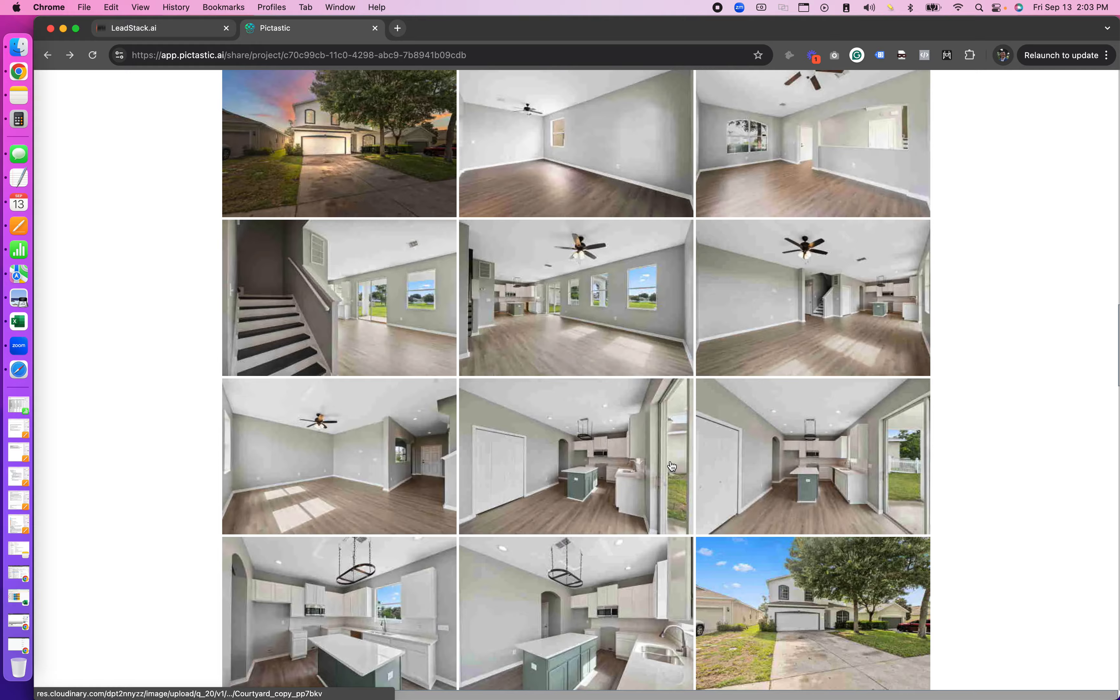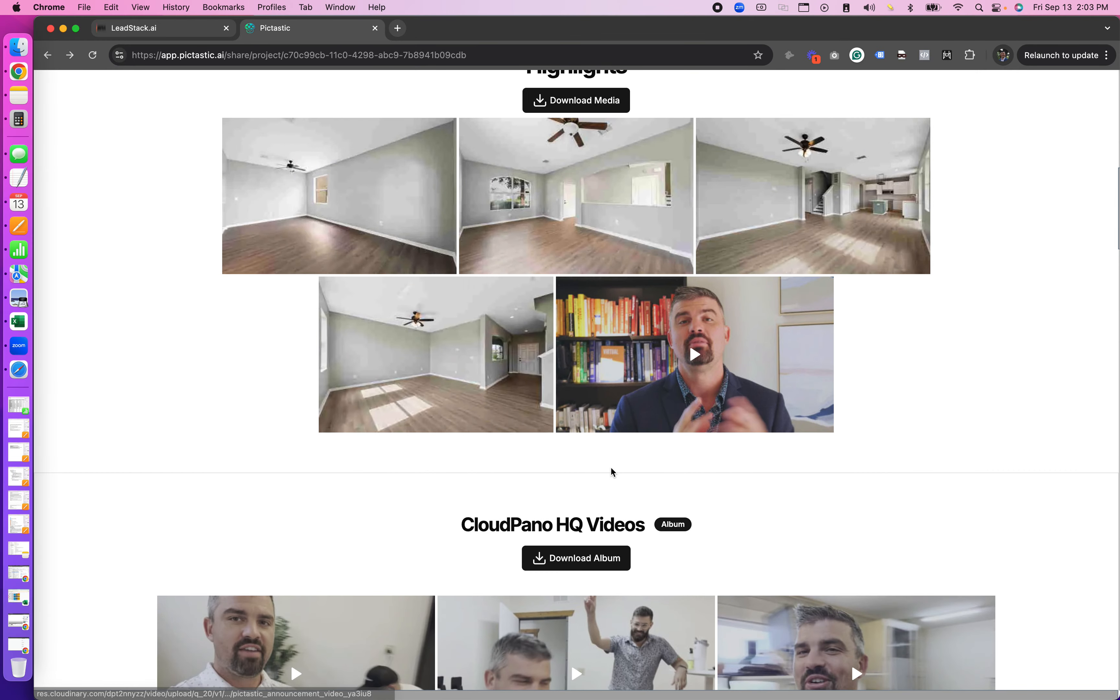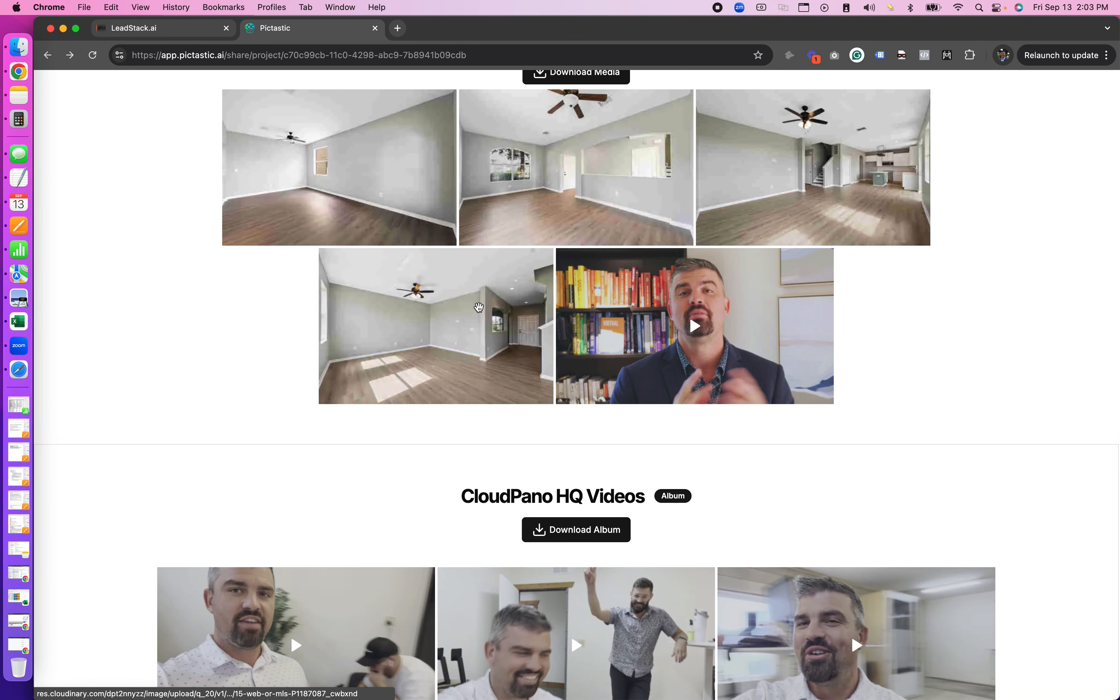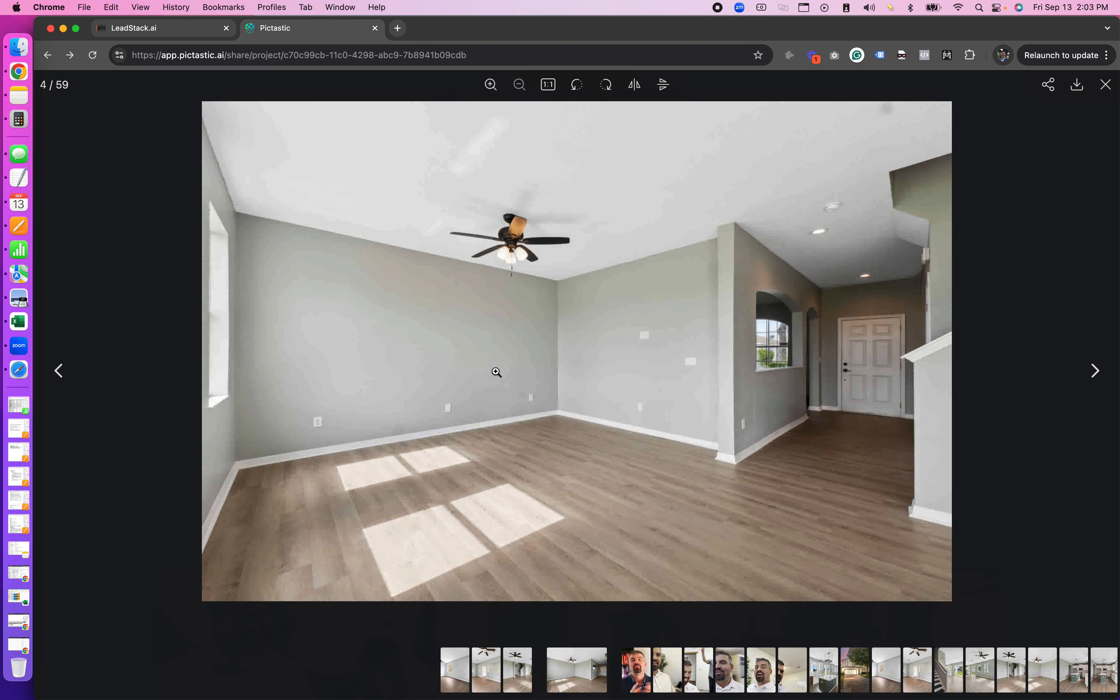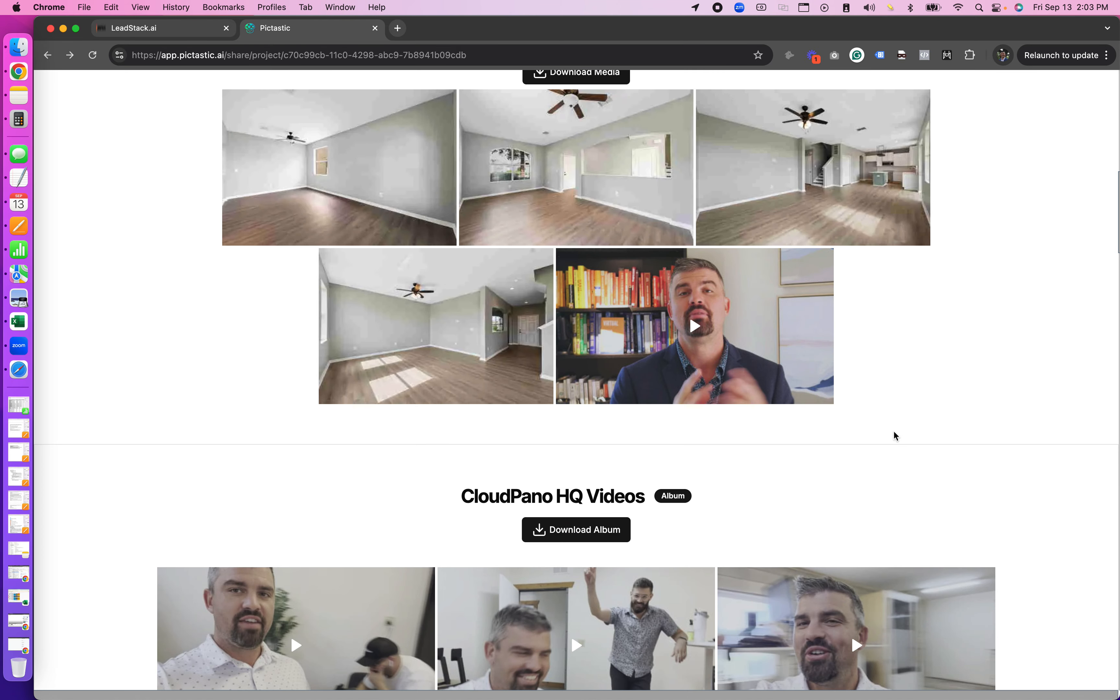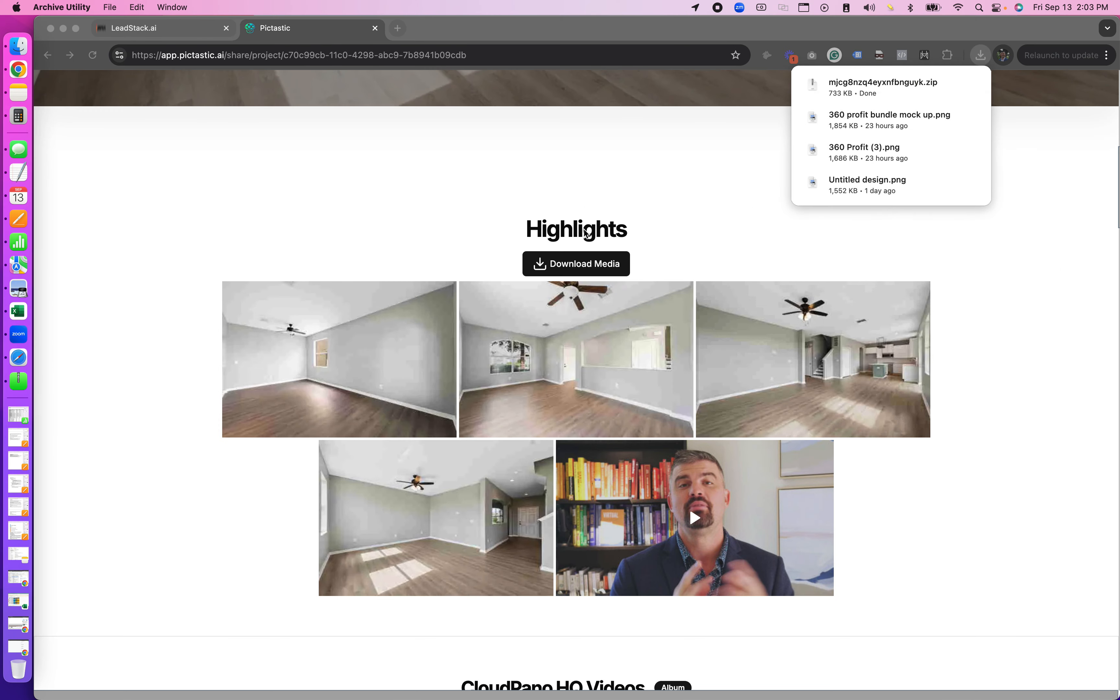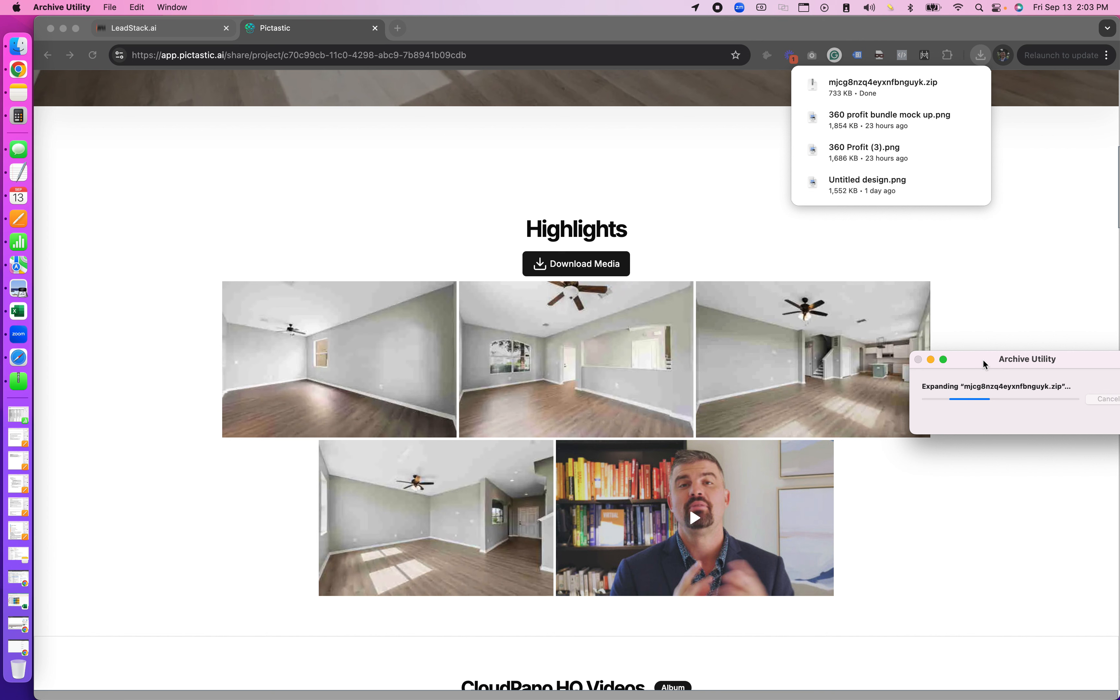Your clients can easily download either one piece of media by just opening it up and clicking the download button. So say you want to download one image at a time, totally can. Or they can download all the media inside that section. So in this case I just downloaded all the highlights media onto my computer for whatever reason I wanted to use it.